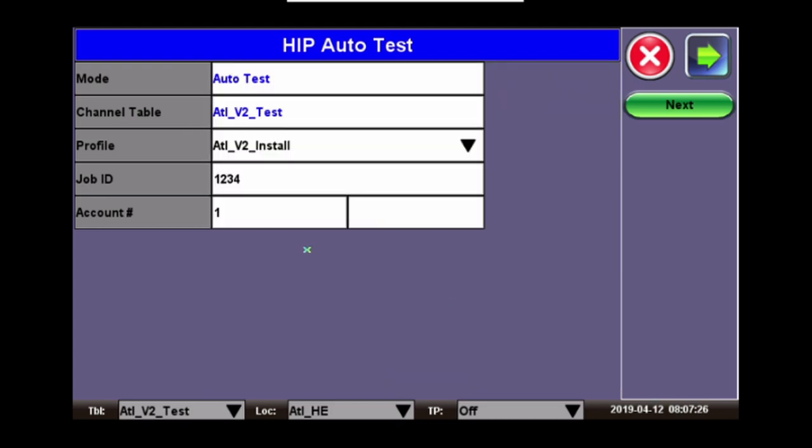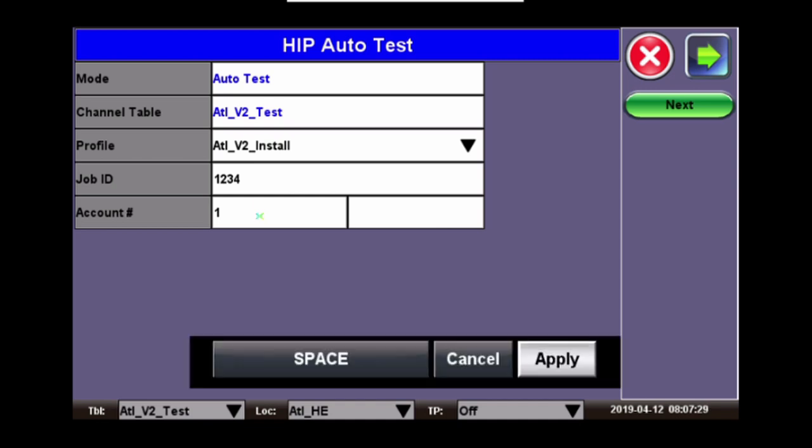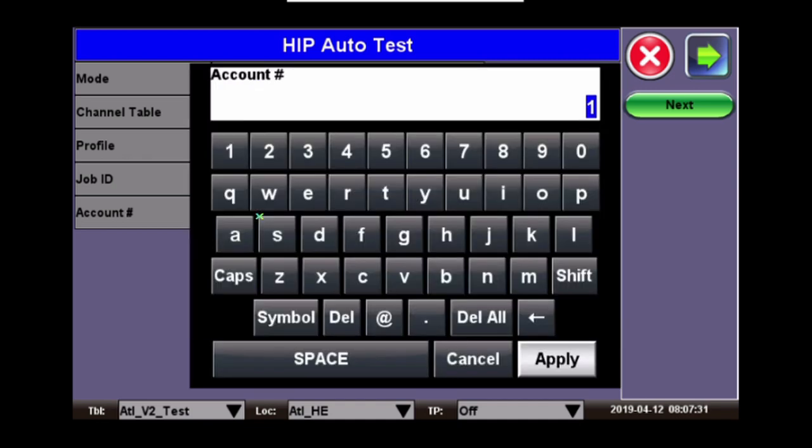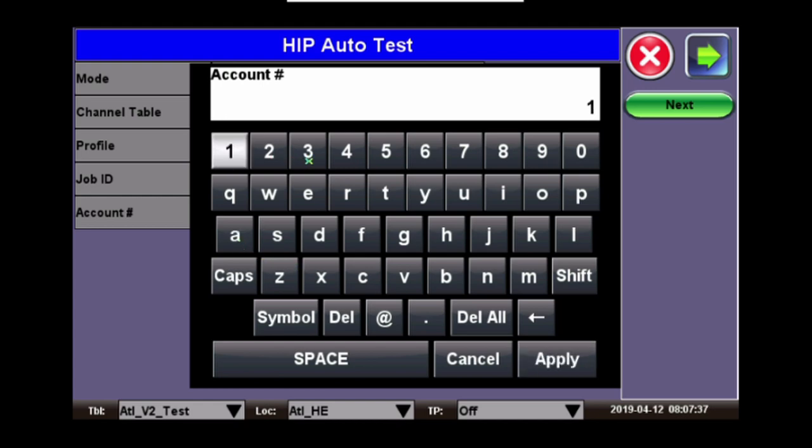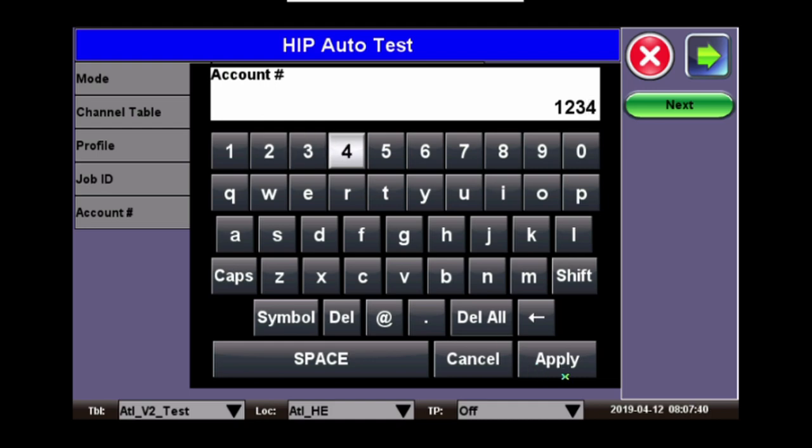And then the account number for the job. Click on it. Add the account number. And click Apply.